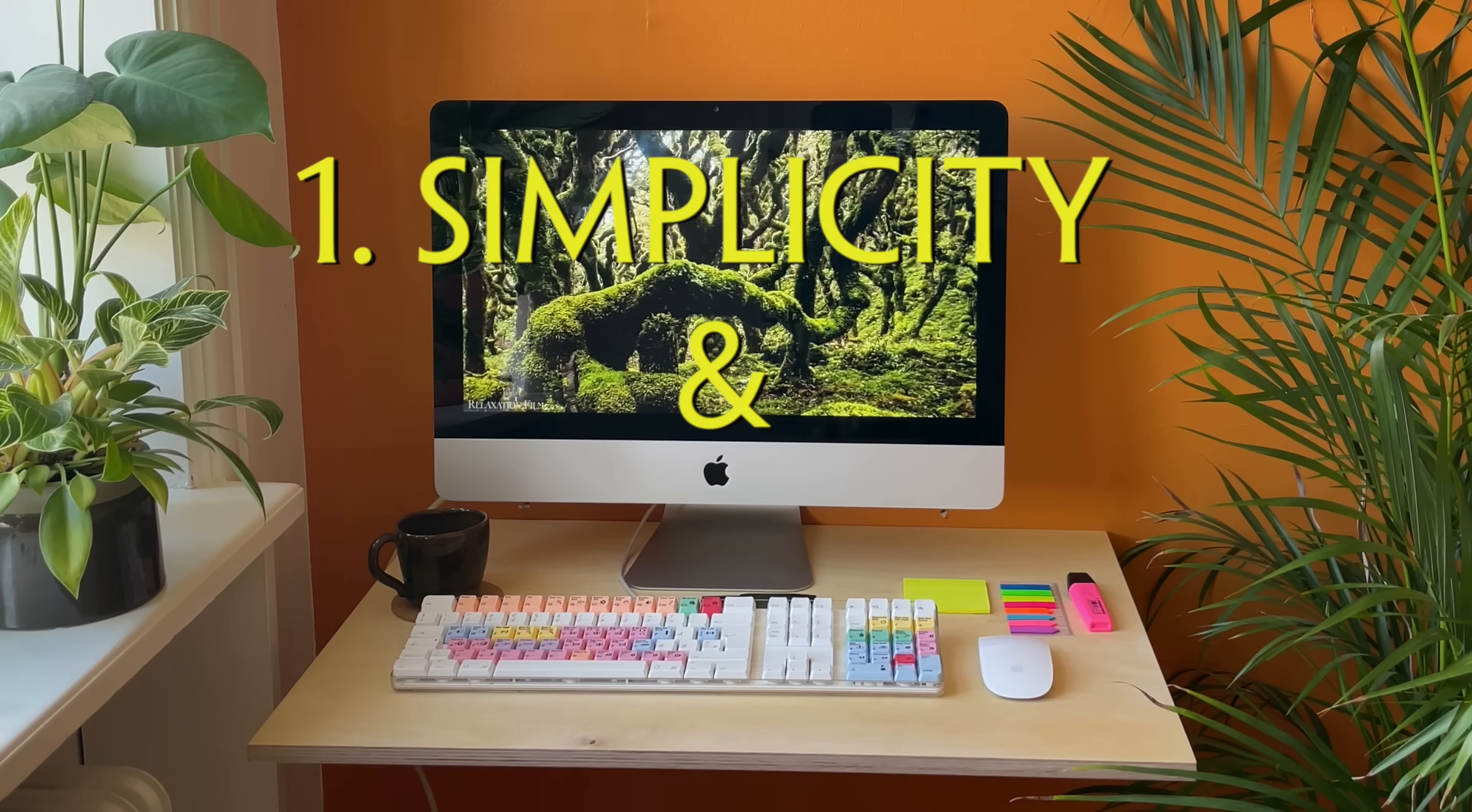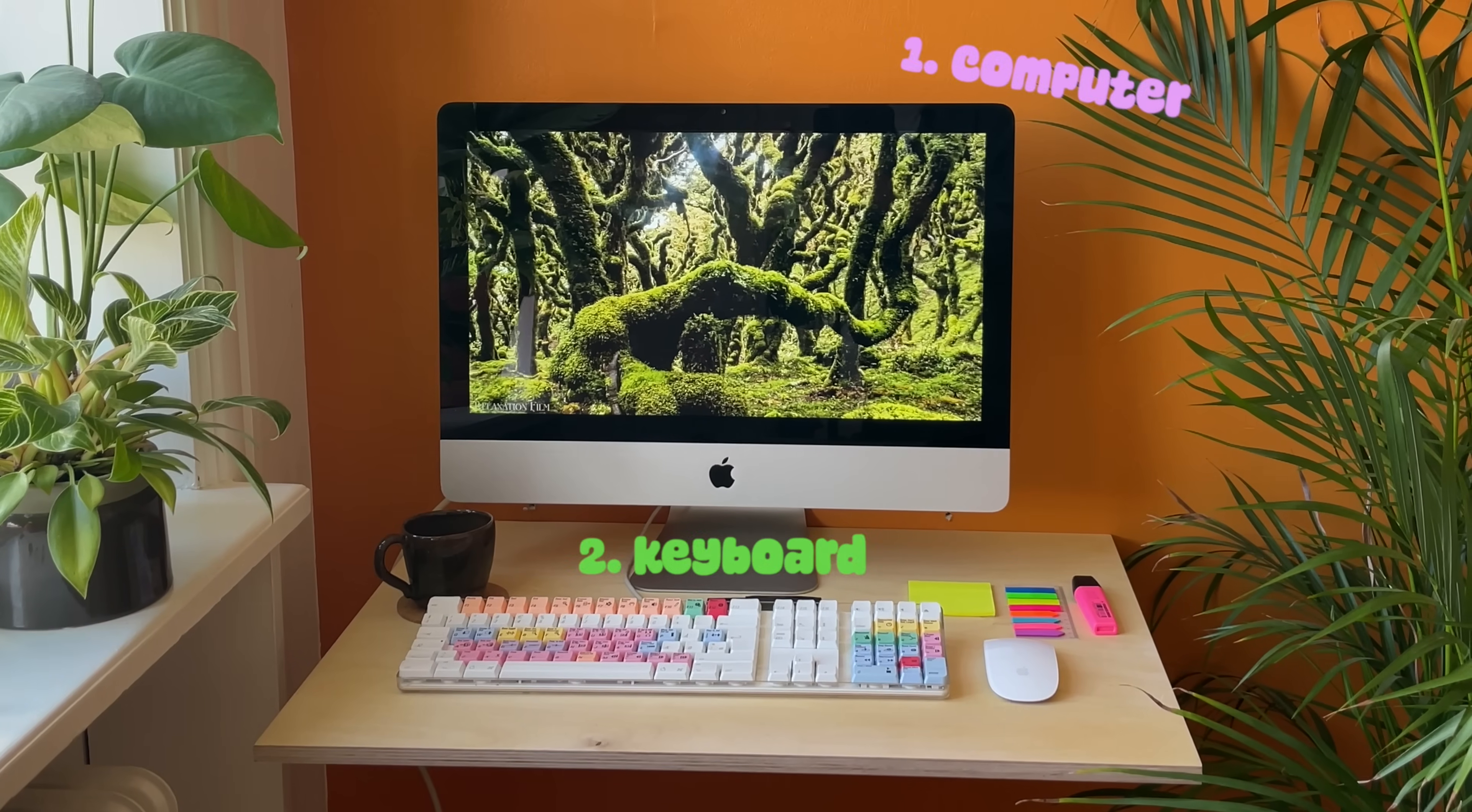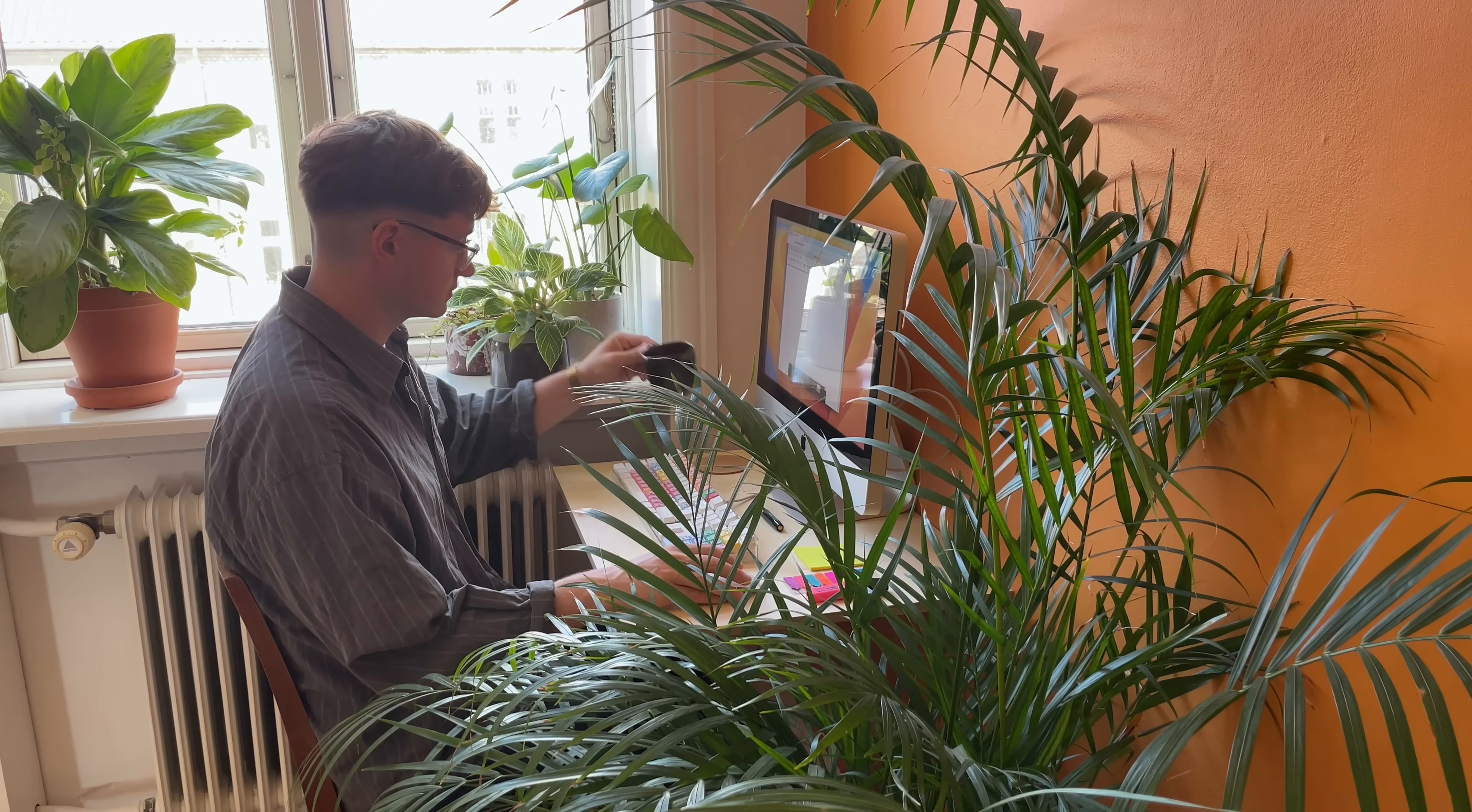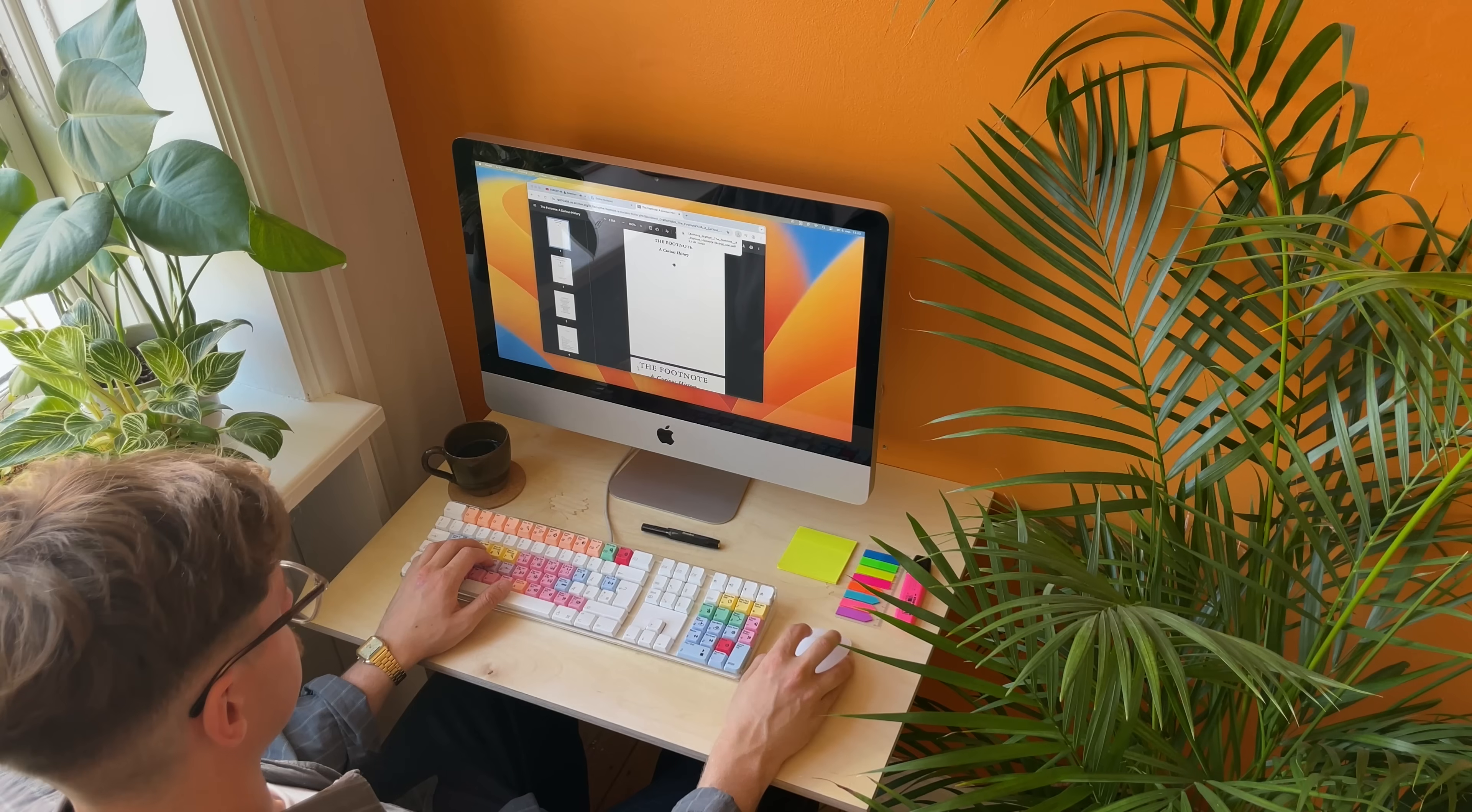Simplicity and affordability. The setup must be simple, with as few elements as possible. And it must be cheap, because I'm a student. So let's talk about the centerpiece. The 2011 iMac, that I bought on marketplace for $25, including a keyboard and mouse.